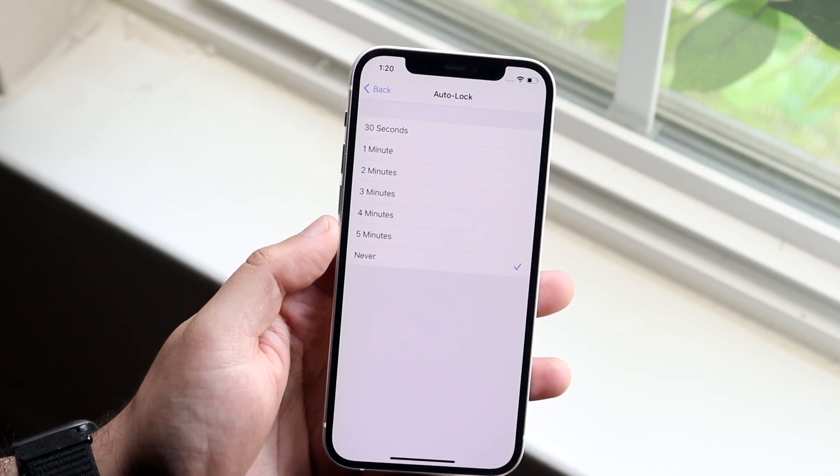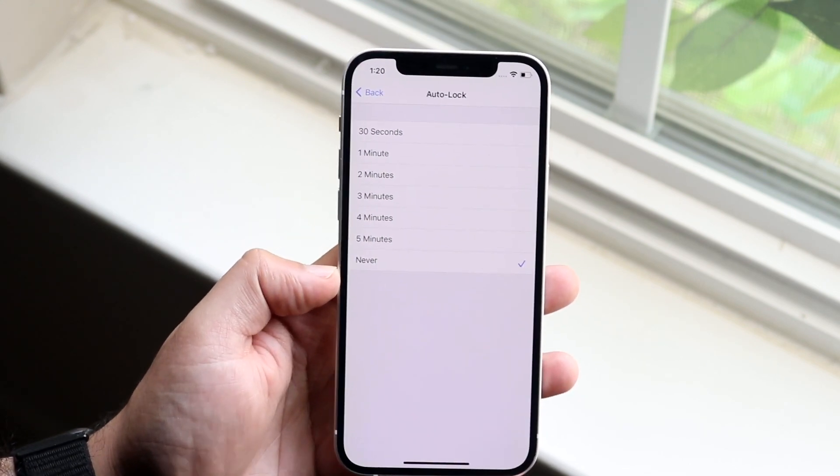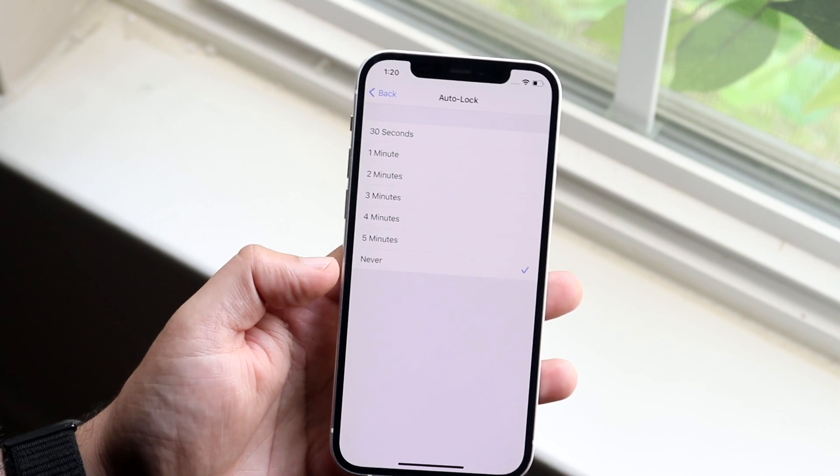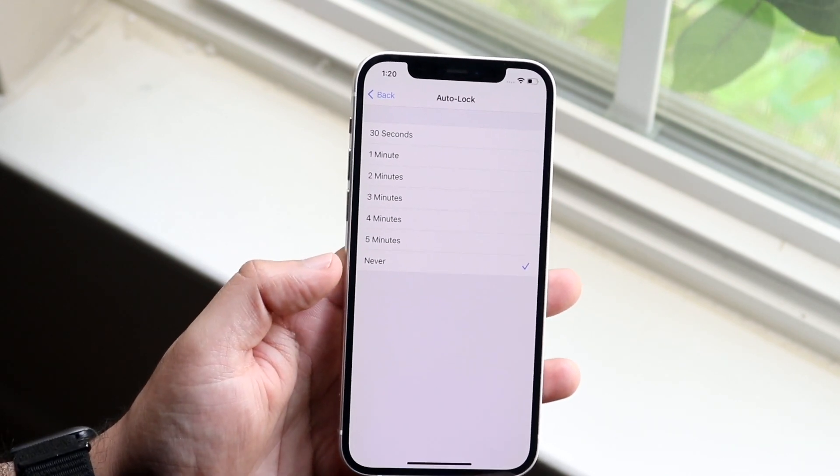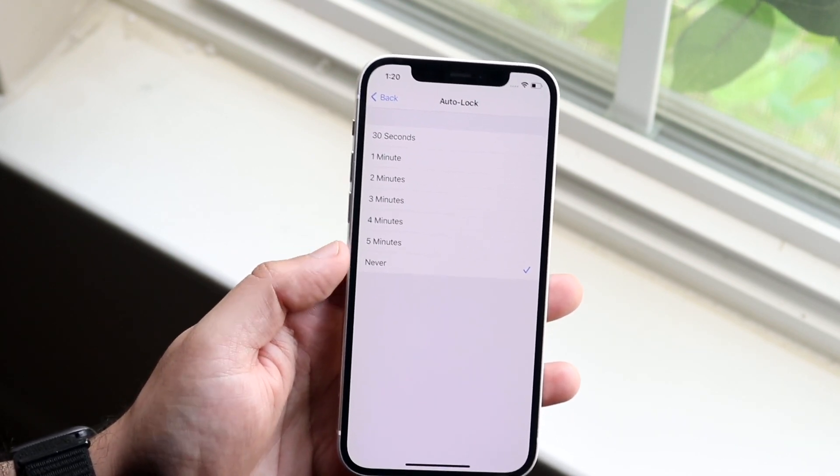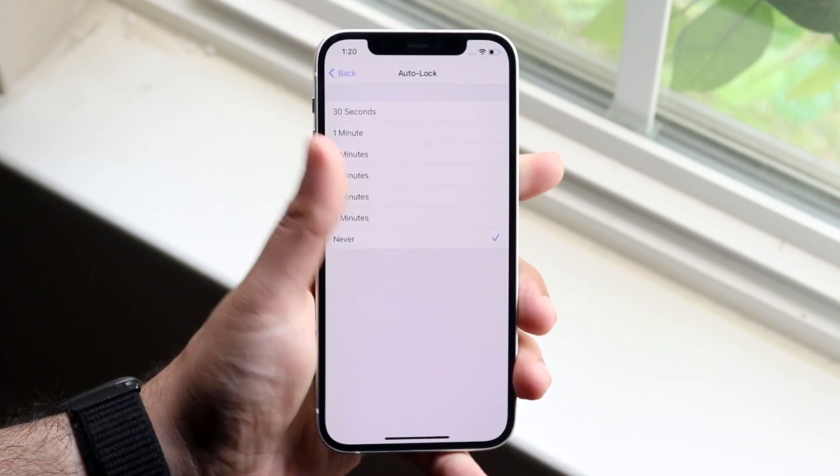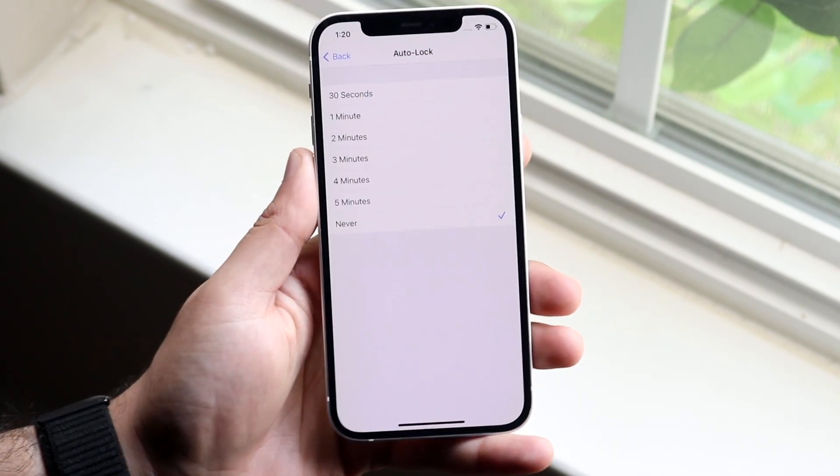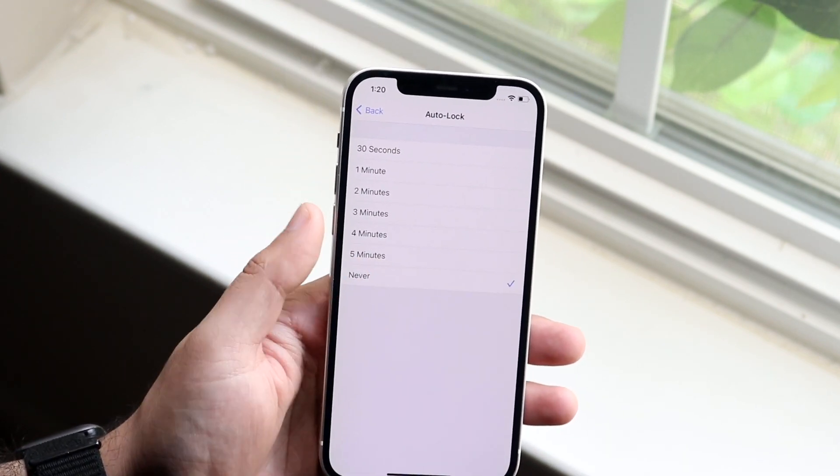Right now if I click it you can see I have mine set on never. This means that I never want my screen to auto lock. I want it to stay on forever. It's never going to go off unless I click the power button. So if you're somebody who falls in that same category you want to click on never.